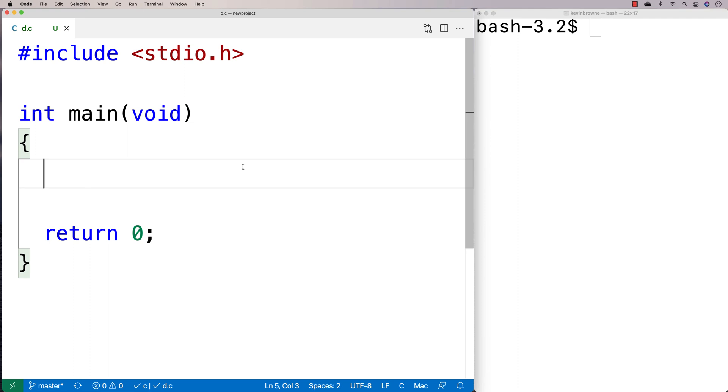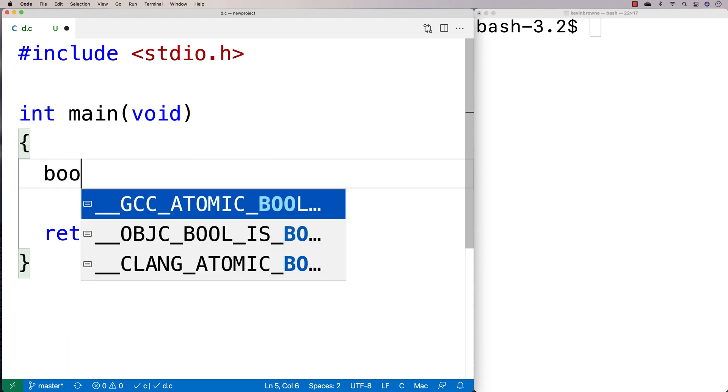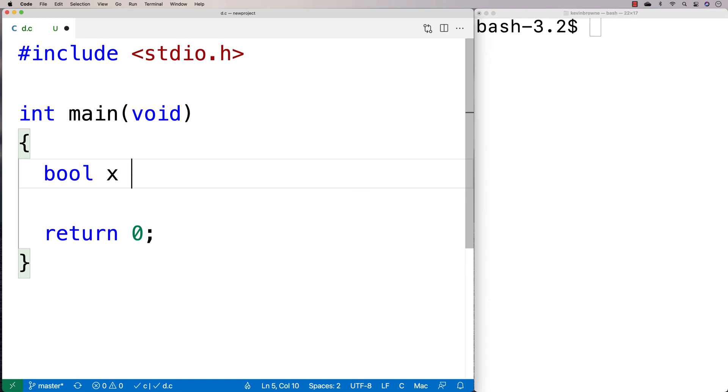In this video, I'm going to go over how boolean values work in C. Booleans or bools are values that are either true or false. Many languages actually support some kind of boolean variable data type by default. C doesn't. If we try to make a bool and we say bool x is equal to true, by default this is not going to work in C.